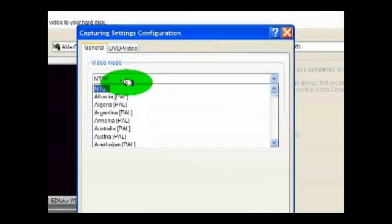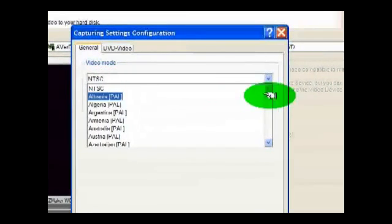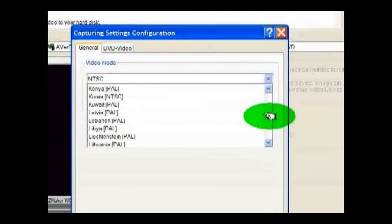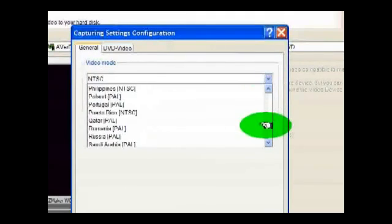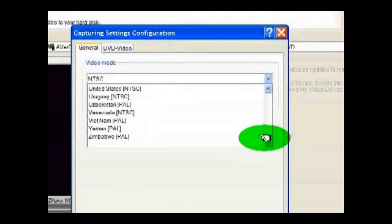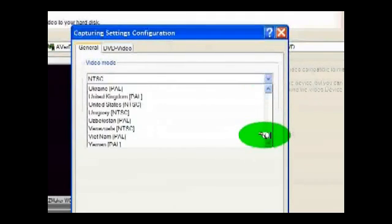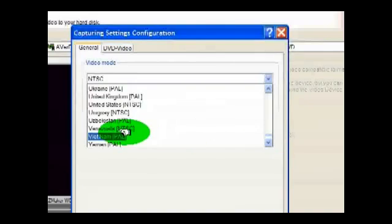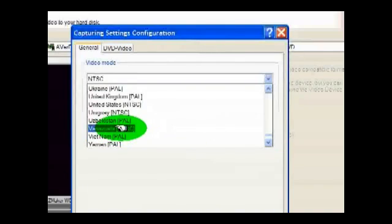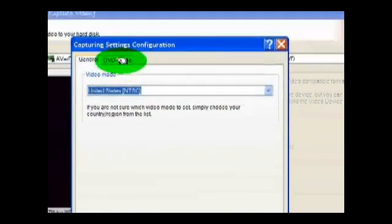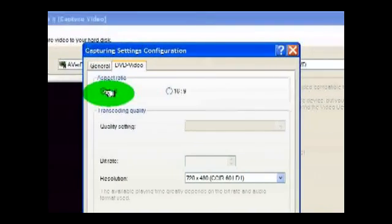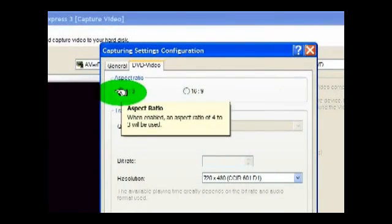You go to your video mode. Now if you're in another country you have plenty to choose from: Morocco, Netherlands, New Zealand. But the United States is always in NTSC.